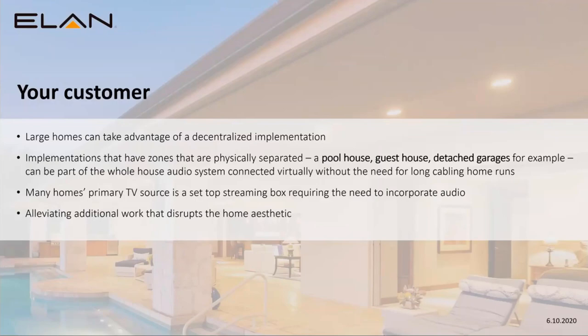With this system, all you need is the same network. You plug into the network and you might have an amplifier in the detached garage or guest house feeding speakers there, but it connects to the network and all sources on the whole system are available on that amplifier through the network. This is also perfect for customers who are ditching cable and using Apple TV or Roku as their main content source, since the challenge is getting that audio back to the amps.